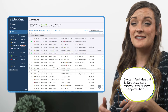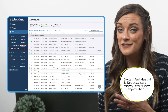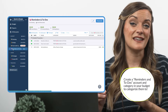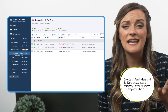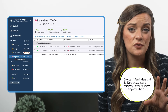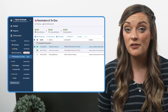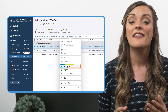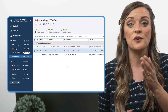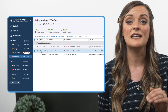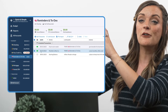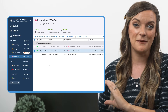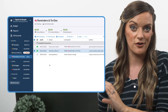Or just create a separate reminders and to-dos account in your budget that you schedule these transactions to. And if you ever need to enter a scheduled transaction into your budget earlier than you thought, select it and hit Enter Now. This changes the transaction date to the current date, bringing it out of your scheduled transactions section and down into the main part of your account register.